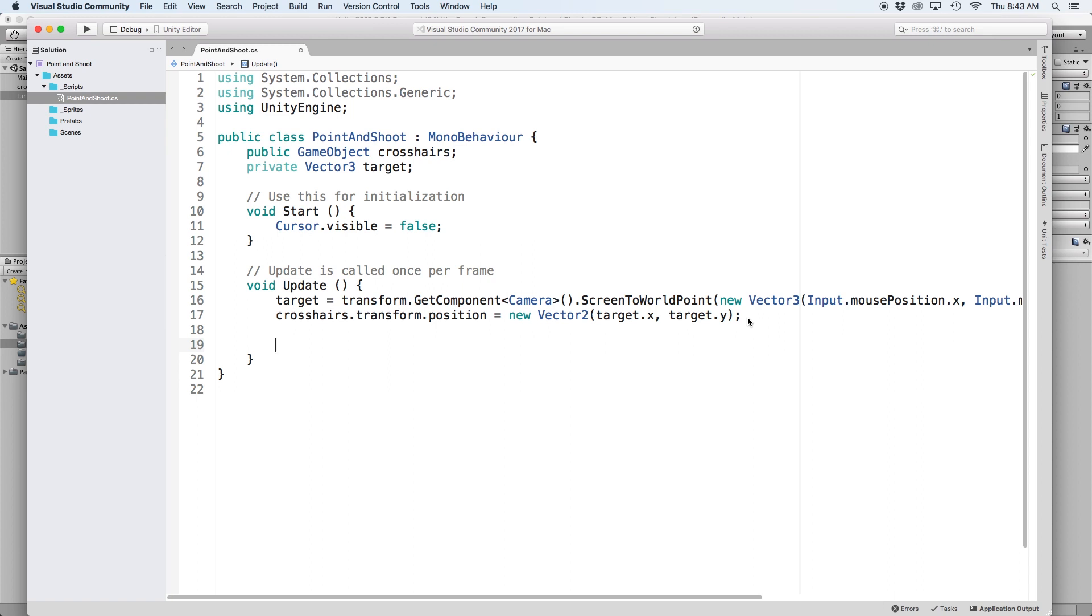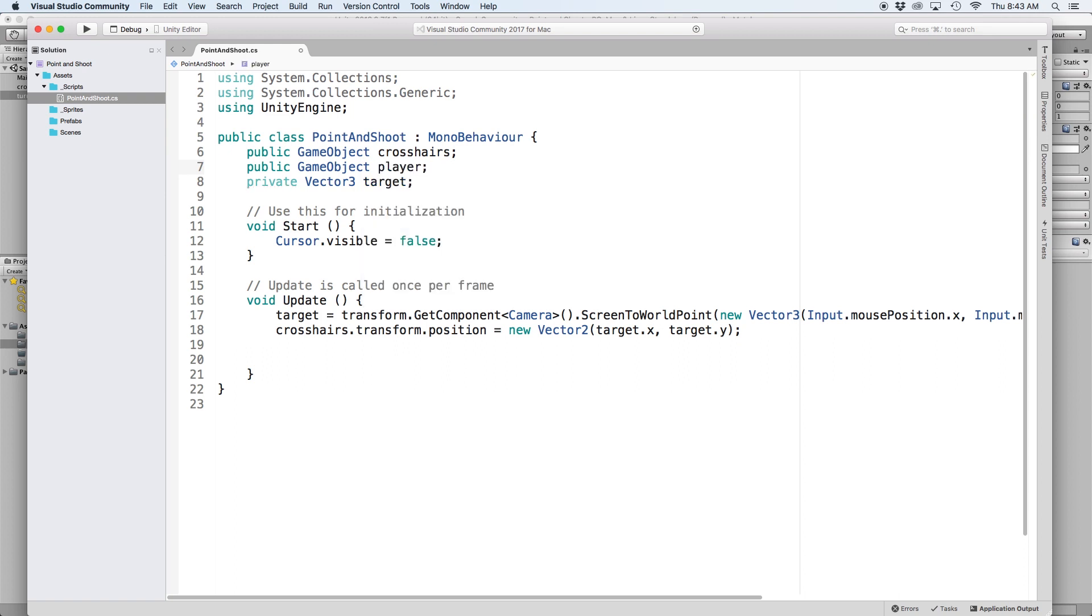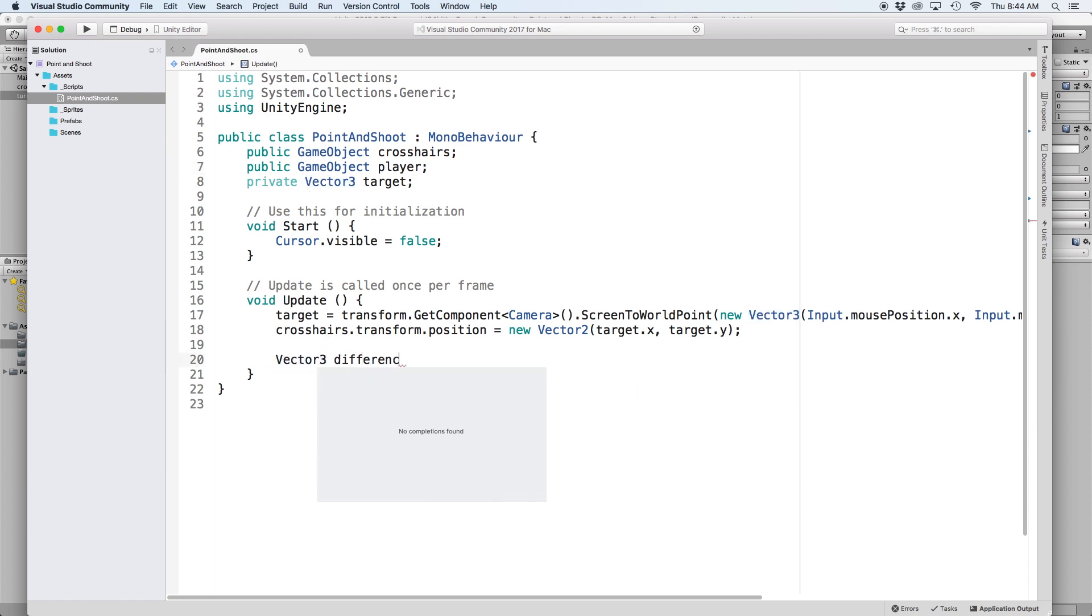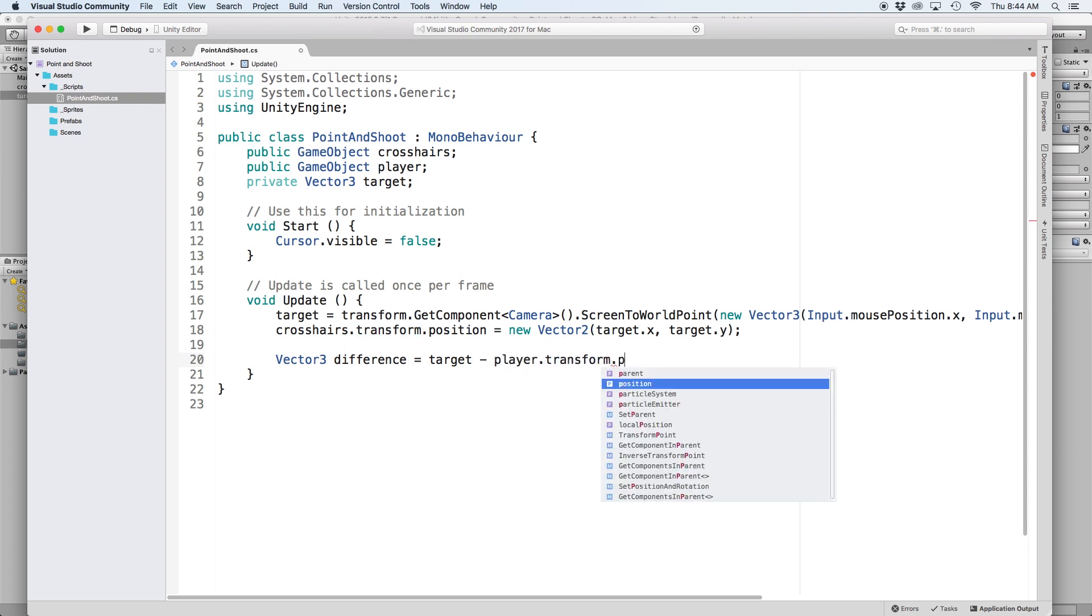The first thing we need to do is create a reference for our turret object. Up at the top, let's write public game object and let's just call this player. Then back in our update function, we need to calculate the difference between the position of our mouse and the position of our turret. So let's write vector 3 difference equals target minus player dot transform dot position.